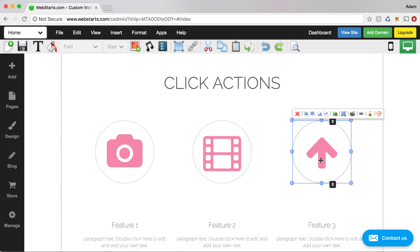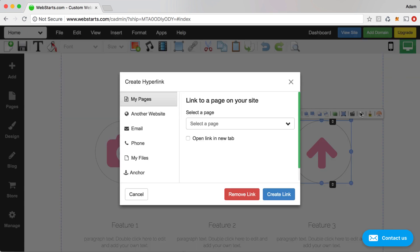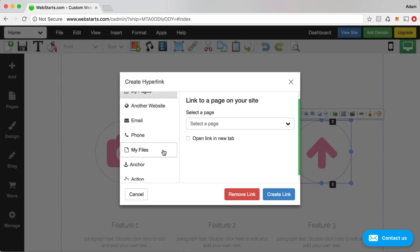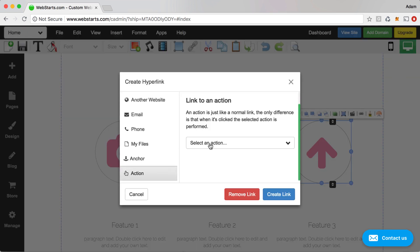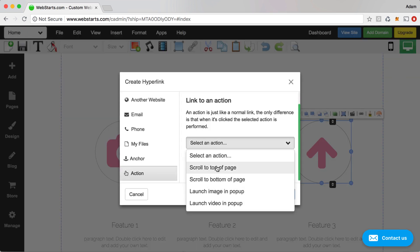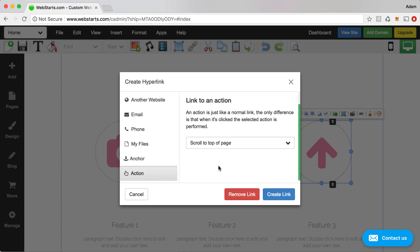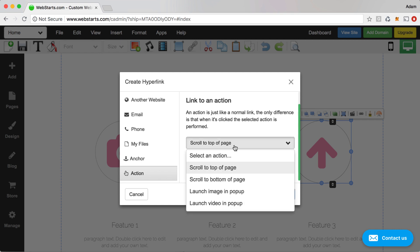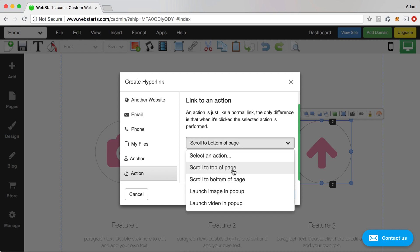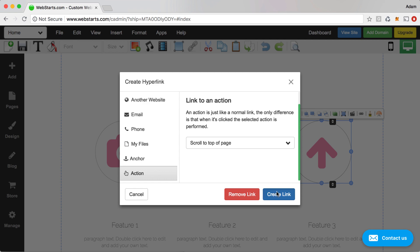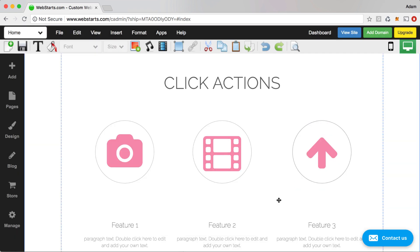This actionable click takes you to the top of the page — it's a pretty easy one. Click on the element, click Action, and then just choose Scroll to Top of Page. You can also scroll to the bottom of a page if you want, then click Create Link.